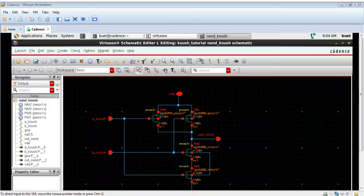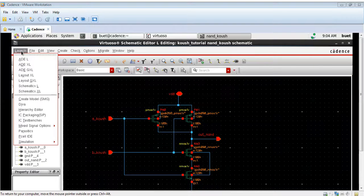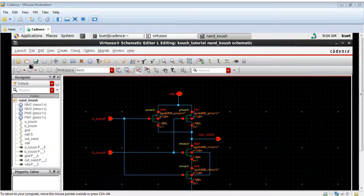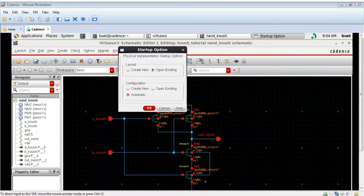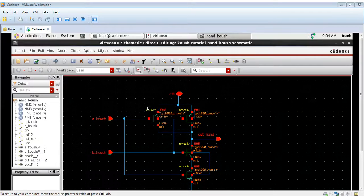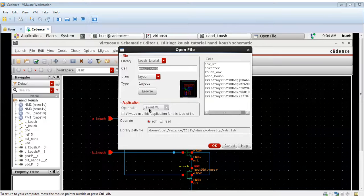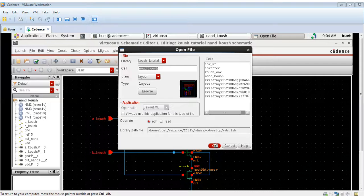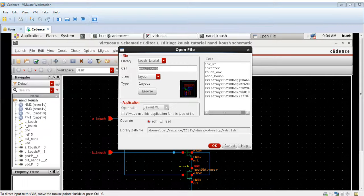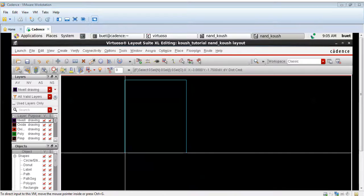Hello and welcome to the video tutorial on Cadence Virtuoso. In this video, we will be designing the layout for a CMOS NAND gate using Cadence Virtuoso. In a CMOS NAND gate, the two NMOS are connected in series and the two PMOS are connected in parallel. We will be designing these using the Cadence Virtuoso layout editor.